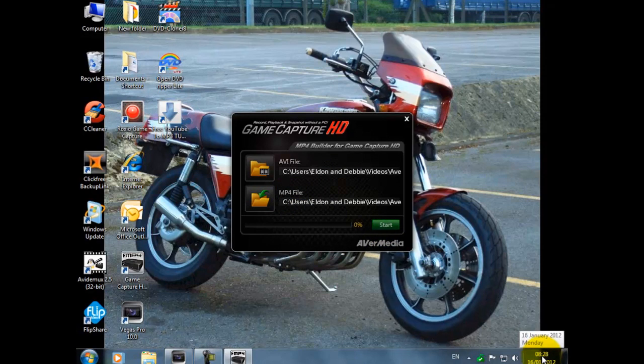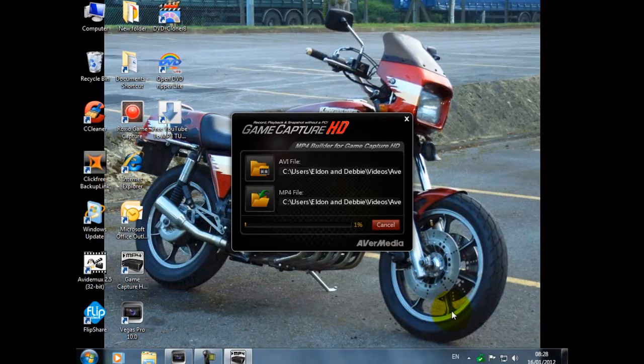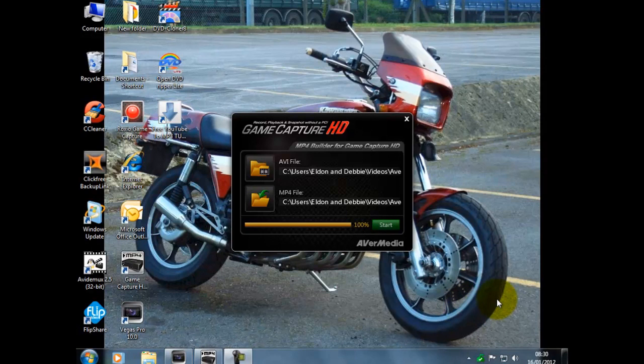So press start. Before I do it, if you look at the time it's very fast, it's 8:28. I'm going to pause the tutorial and then I'll get back to it. So like I say, it's 8:28, I'm going to press start. I'll see you guys when it's done.